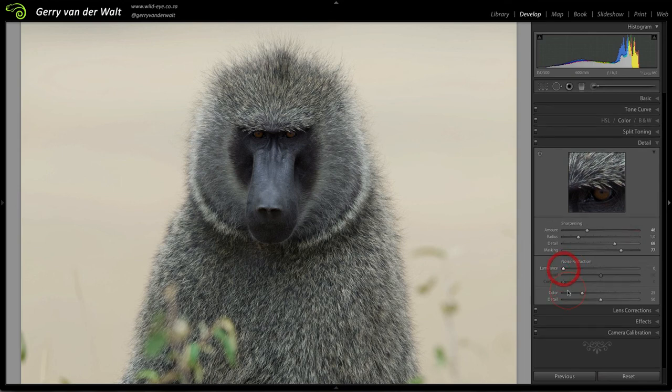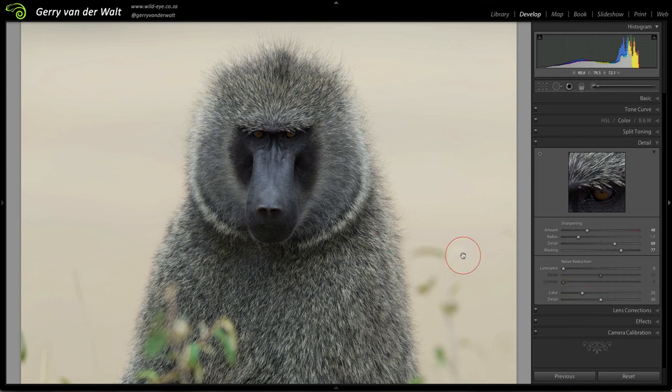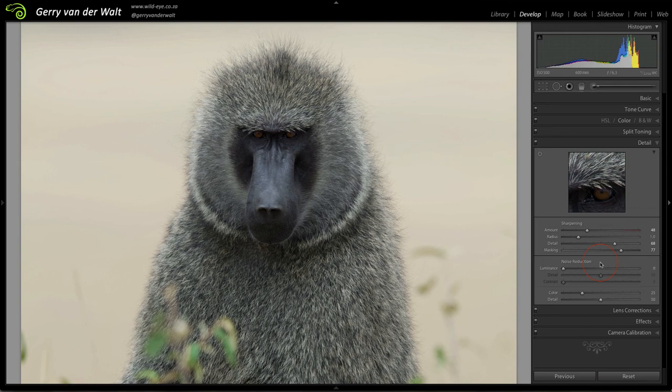Zoomed up tight, detail sharpening, noise reduction - this is something you genuinely do right at the end of your workflow once you've done everything else. But make sure to remember it at the end. Very important part of the digital workflow.